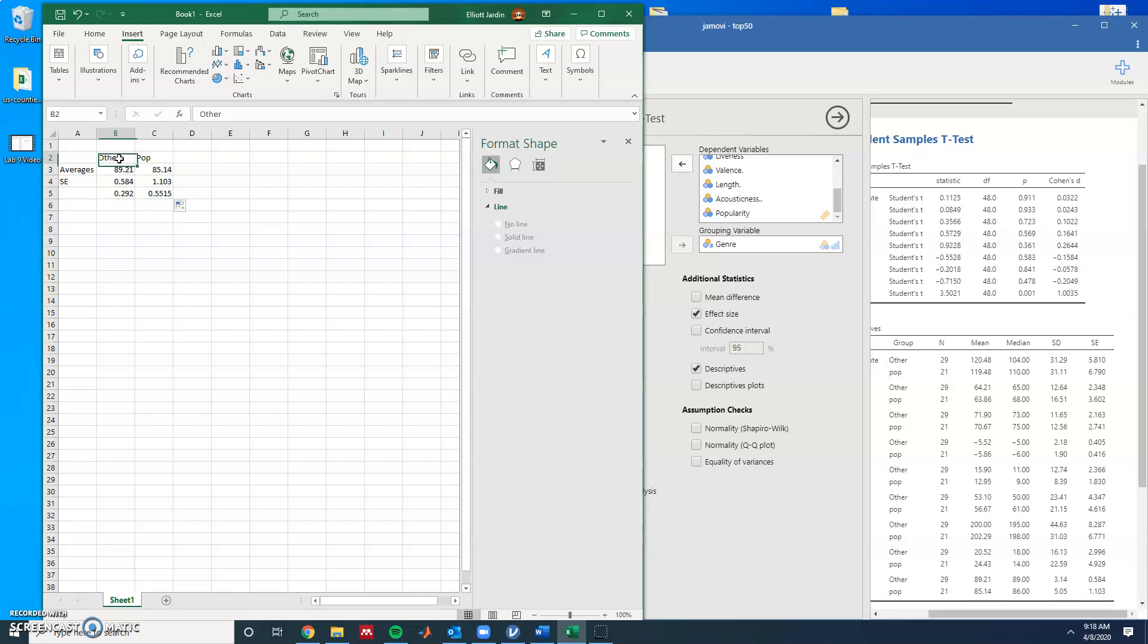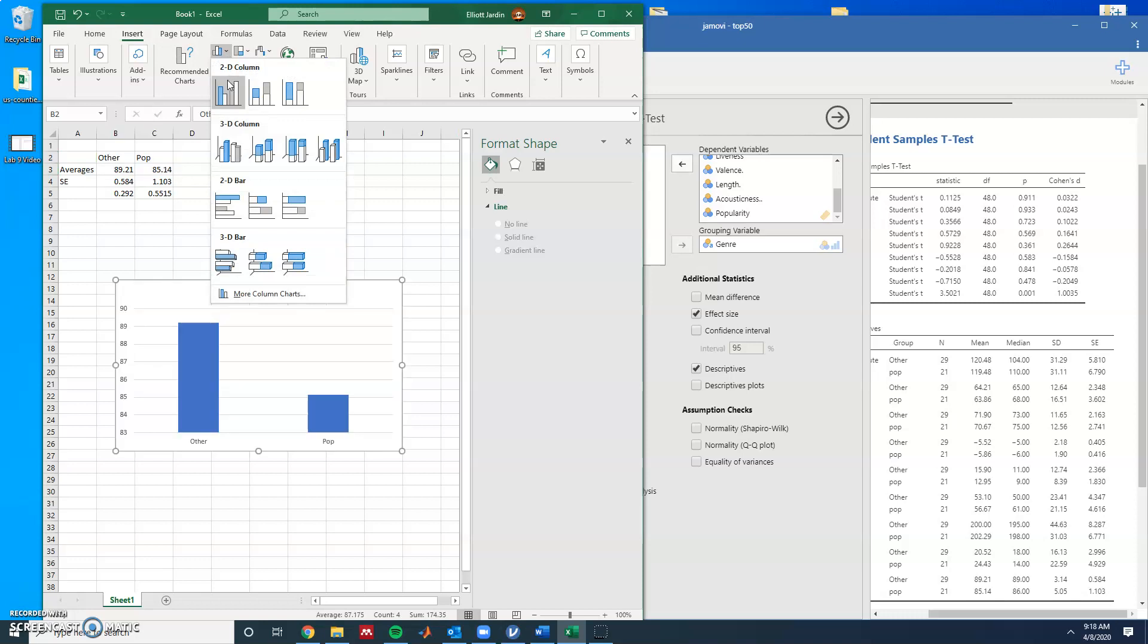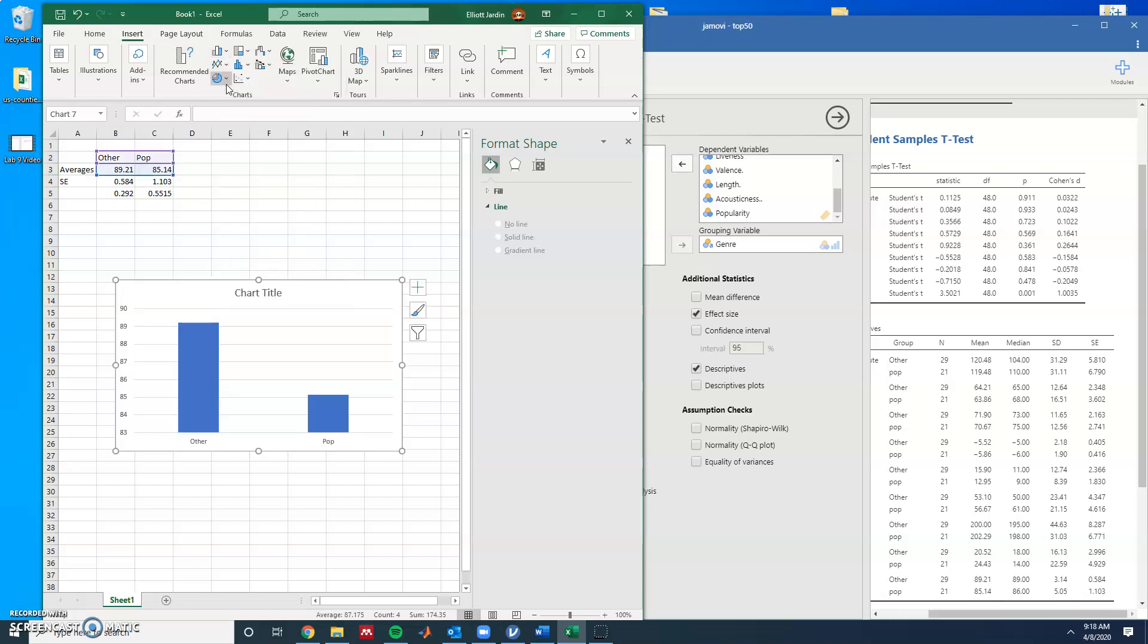Next, you create the bar chart as you normally do. You highlight your data, you go to Insert and then Bar Chart. Great, you have this.